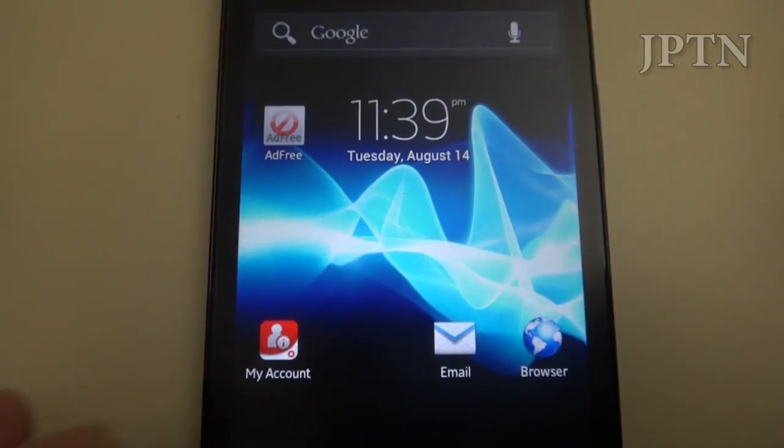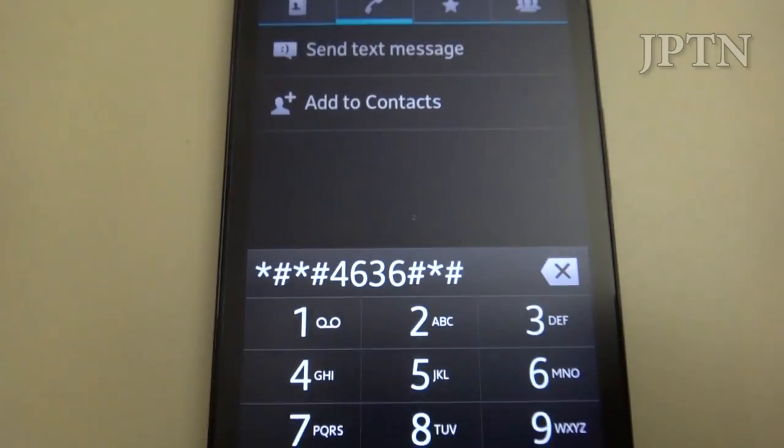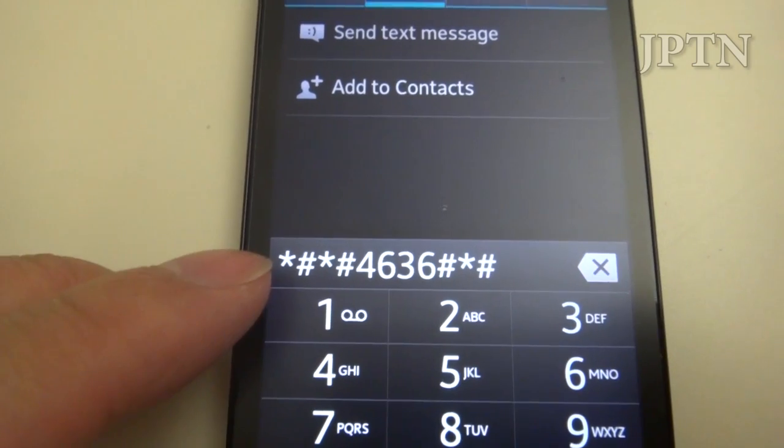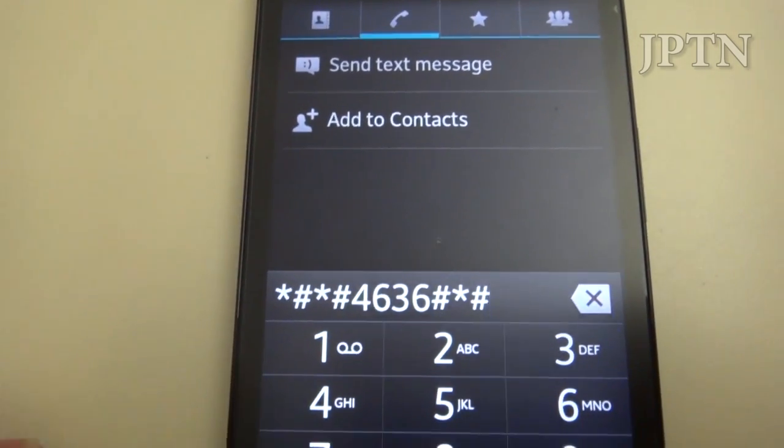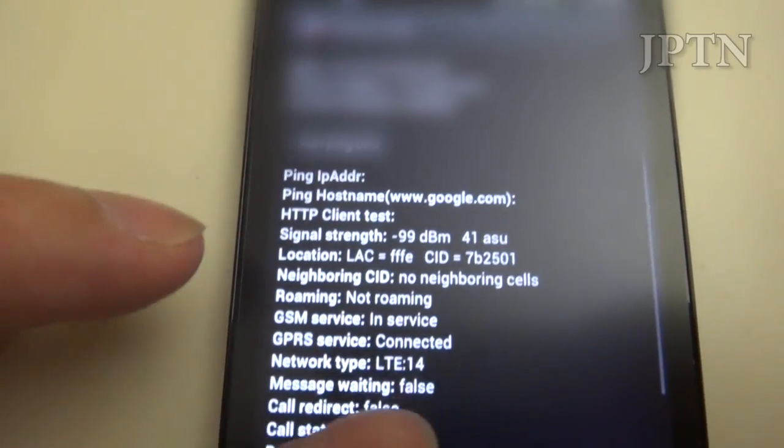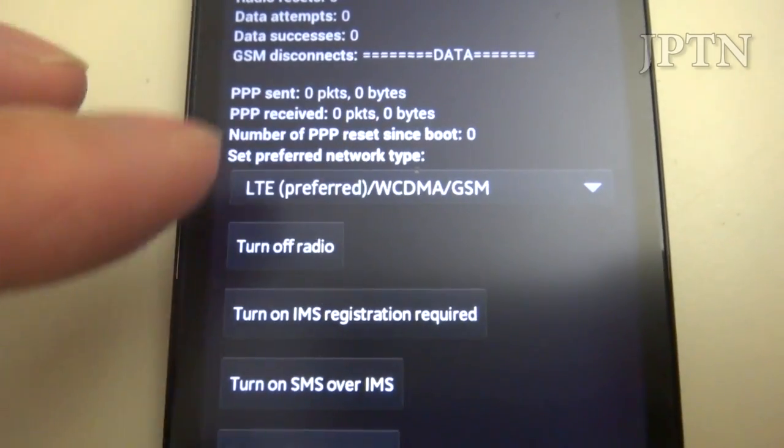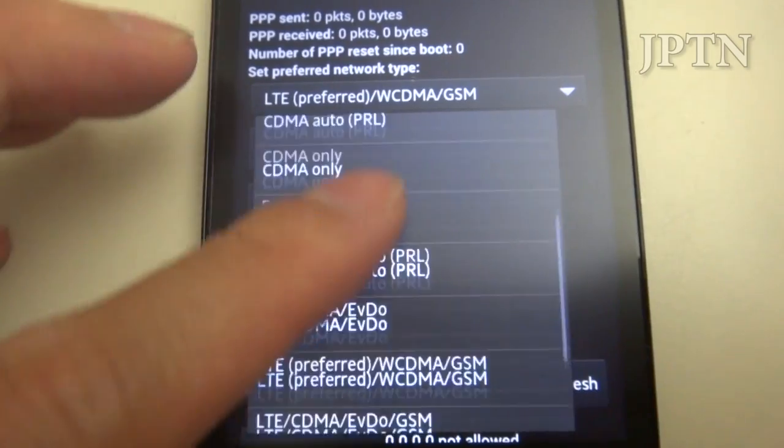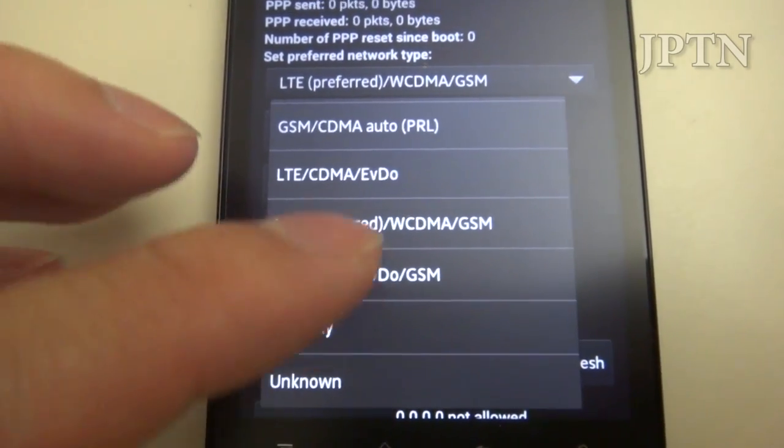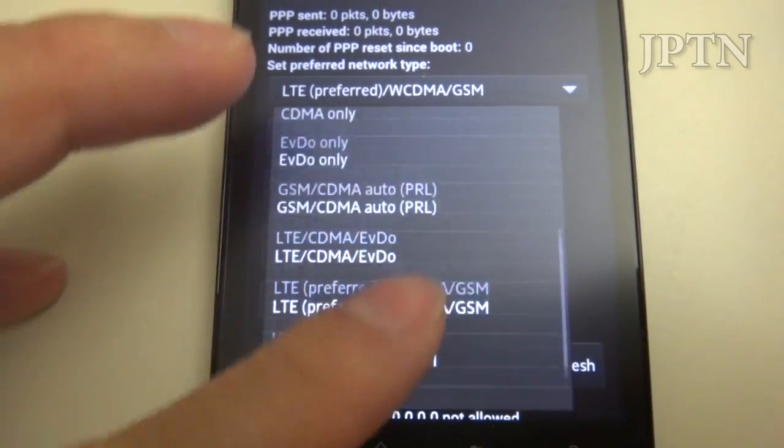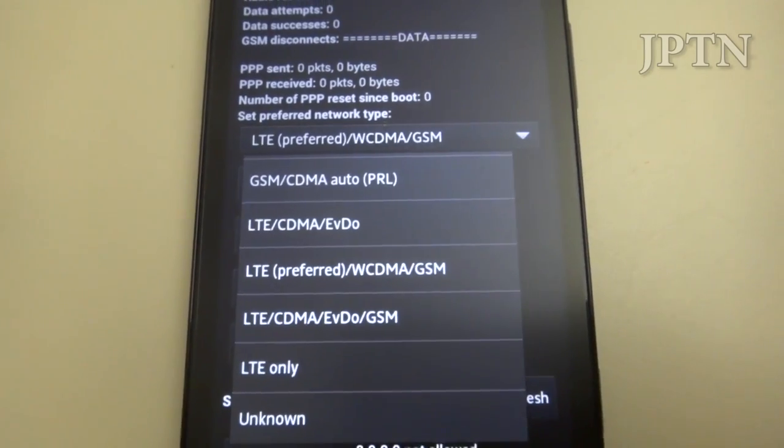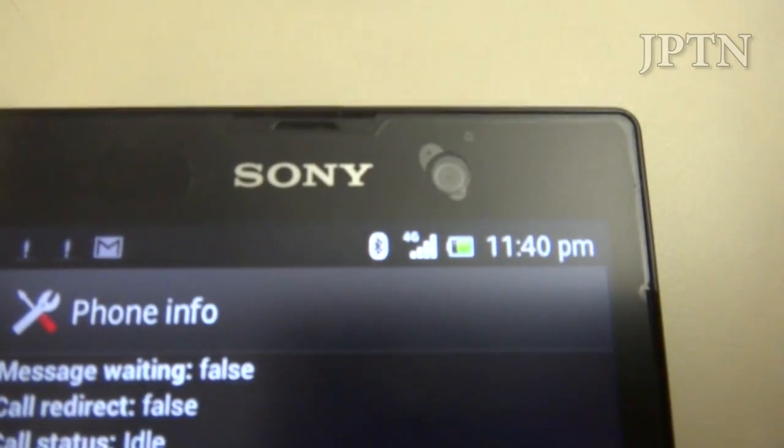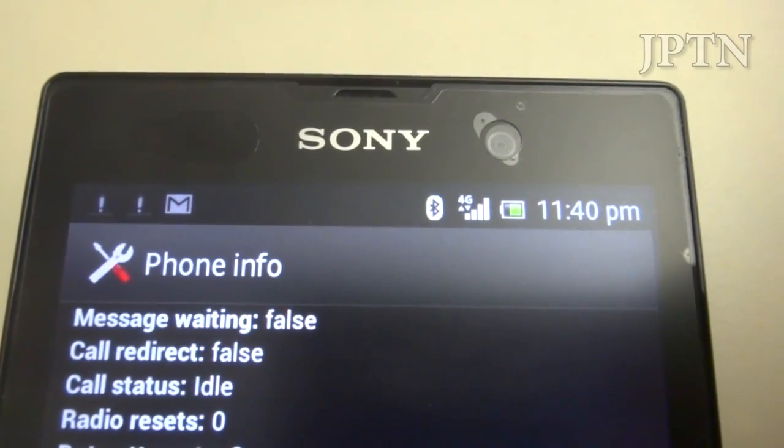Originally when I flashed the baseband, I was stuck on 3.5G. If that happens to you and you are in an LTE area, go into the info menu: star pound star pound I-N-F-O pound star pound star. Go into phone information, scroll down, and this is where you can choose if you want to be on 2G or 3G. Try switching it over to LTE only, then switch it back to LTE preferred plus GSM. That should switch you back to LTE instead of 3.5G if you're in an LTE area. Just note that it'll show up as 4G instead of LTE like previously.